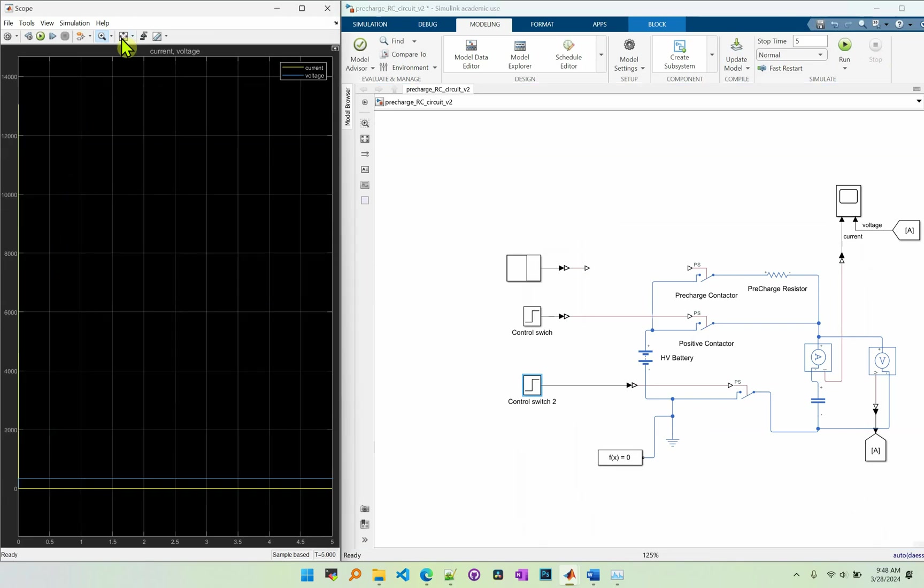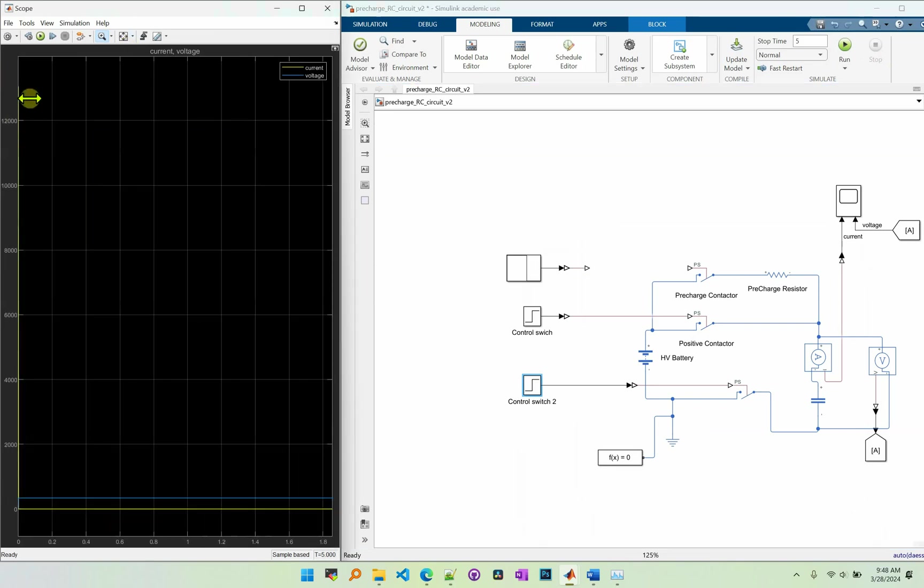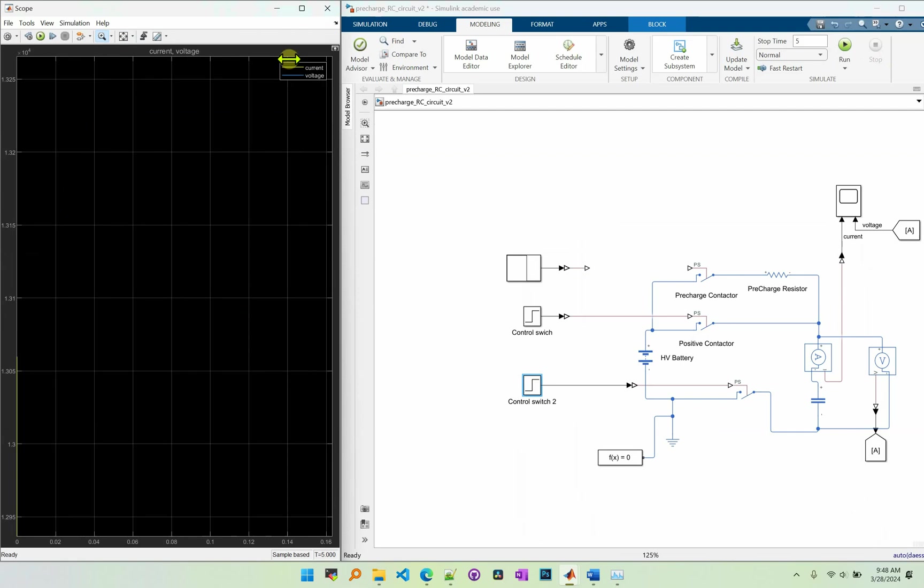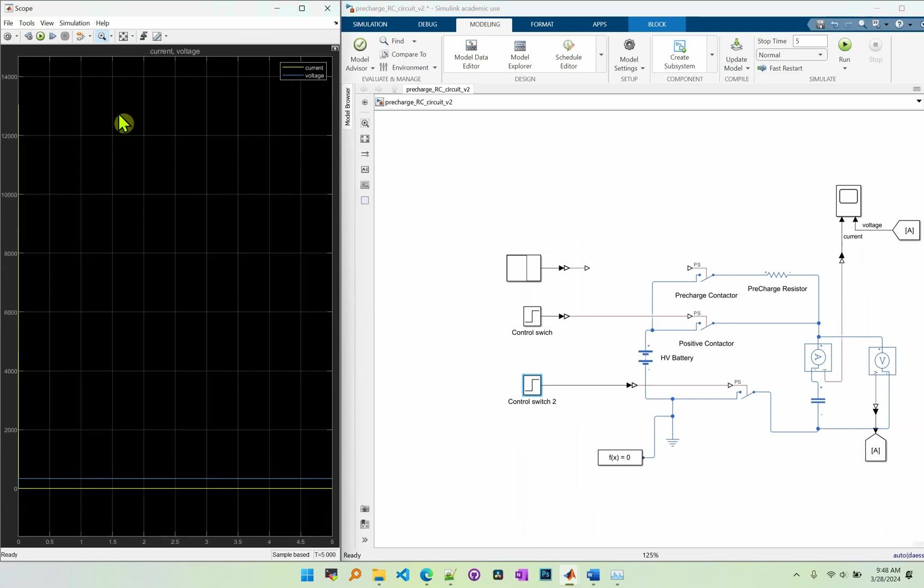Alright, so as you can see there's an inrush current that reached up to 13,000. So that's a huge current and we don't want it.